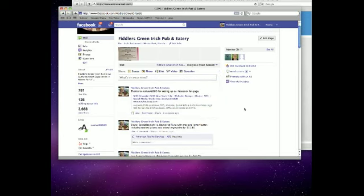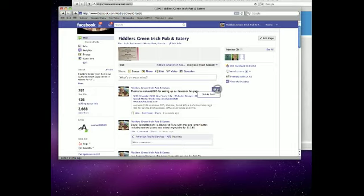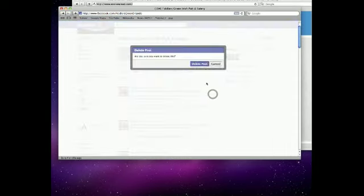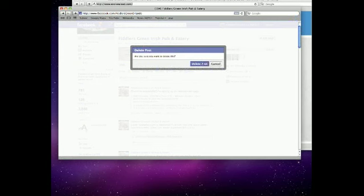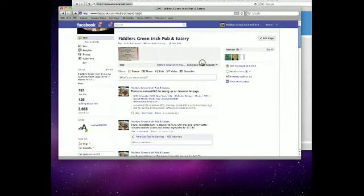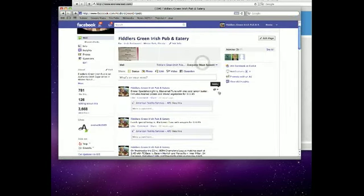Takes a second. You can also delete the post if you don't like it. And that's how you update the Facebook fan page. Next time we'll show you how to do the photos and videos and the questions.